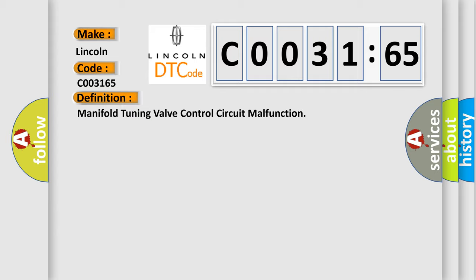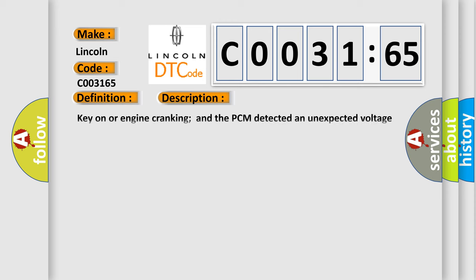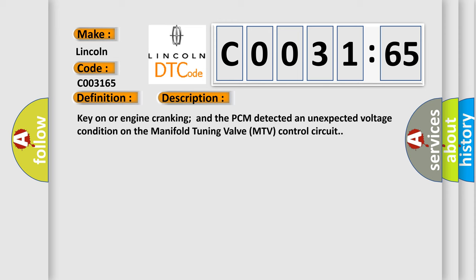And now this is a short description of this DTC code. Key on or engine cranking and the PCM detected an unexpected voltage condition on the manifold tuning valve MTV control circuit.